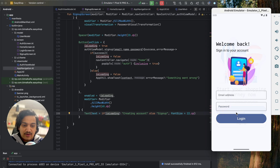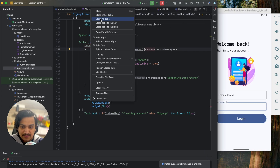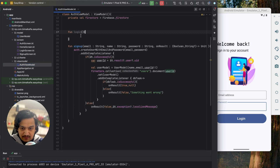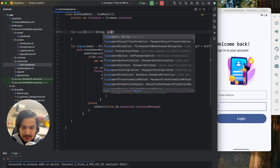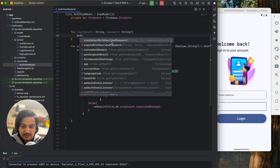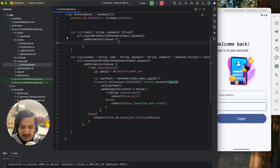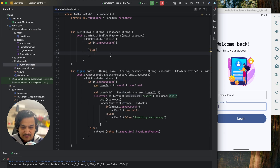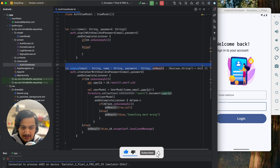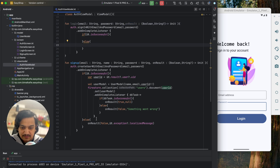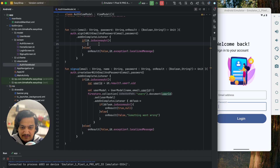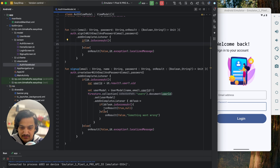Now we'll do the same for login. In the auth view model we'll create a login method that requires only email and password. Instead of createUserWithEmailAndPassword we'll use signInWithEmailAndPassword. We add a complete listener — if successful we return true with a null message; if unsuccessful we return the localized error message. In login we don't need to query Firestore since we've already saved the data during signup.